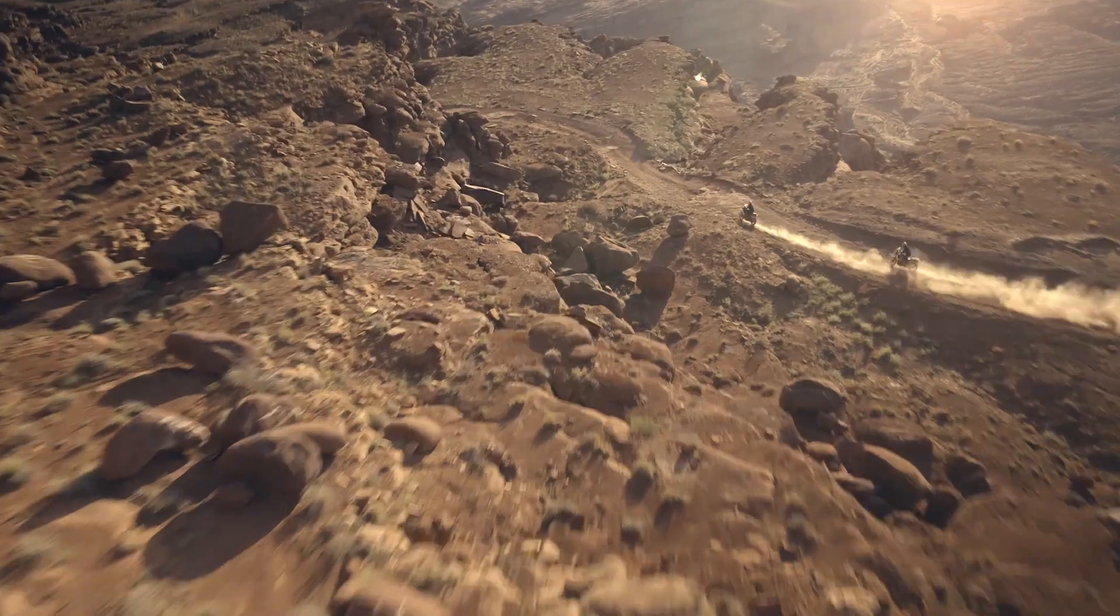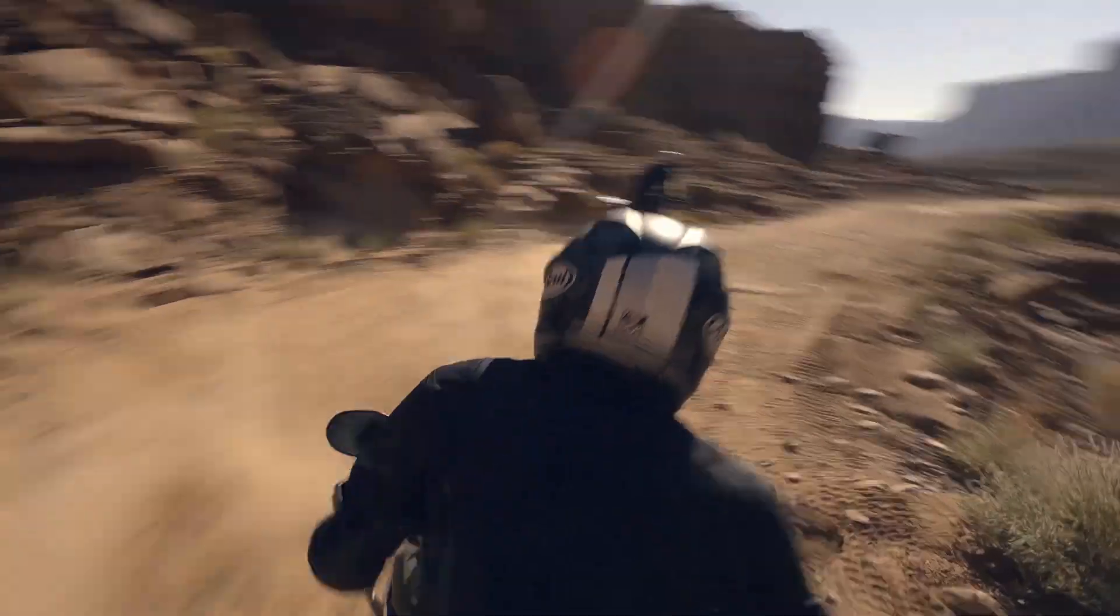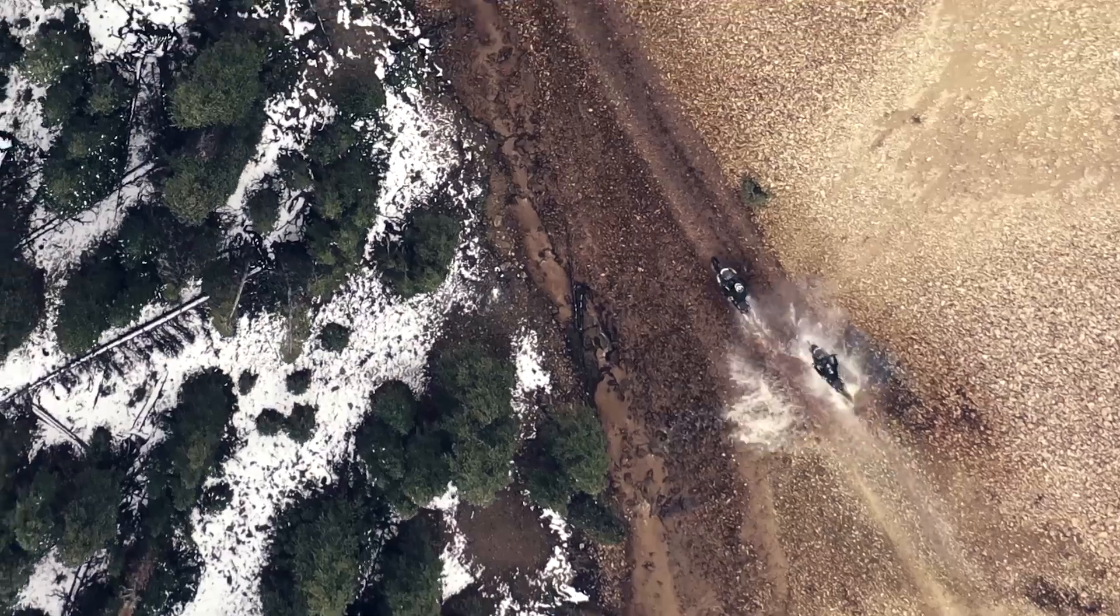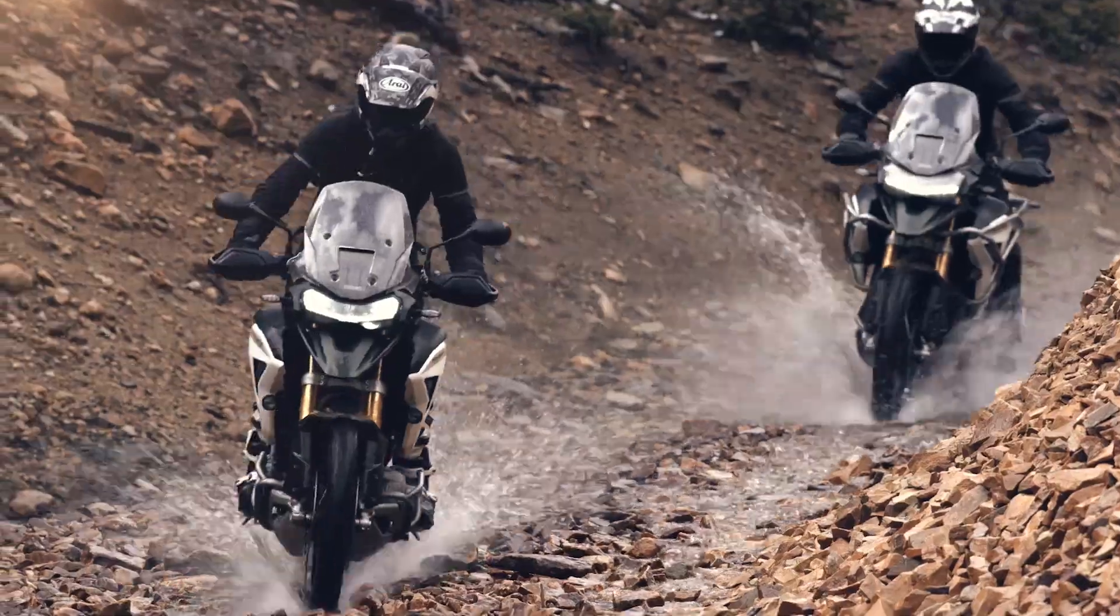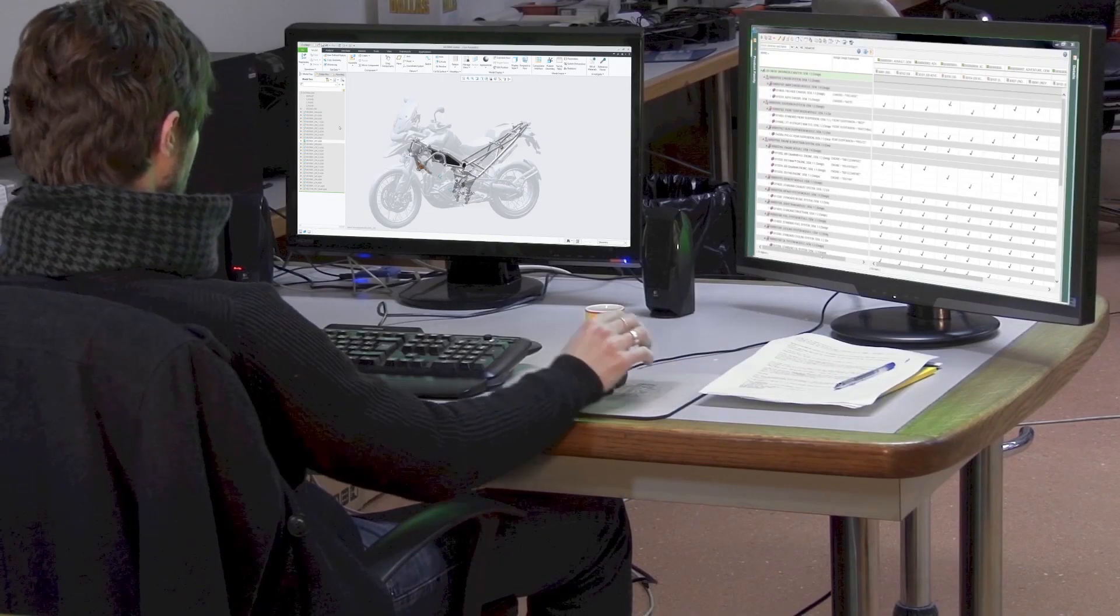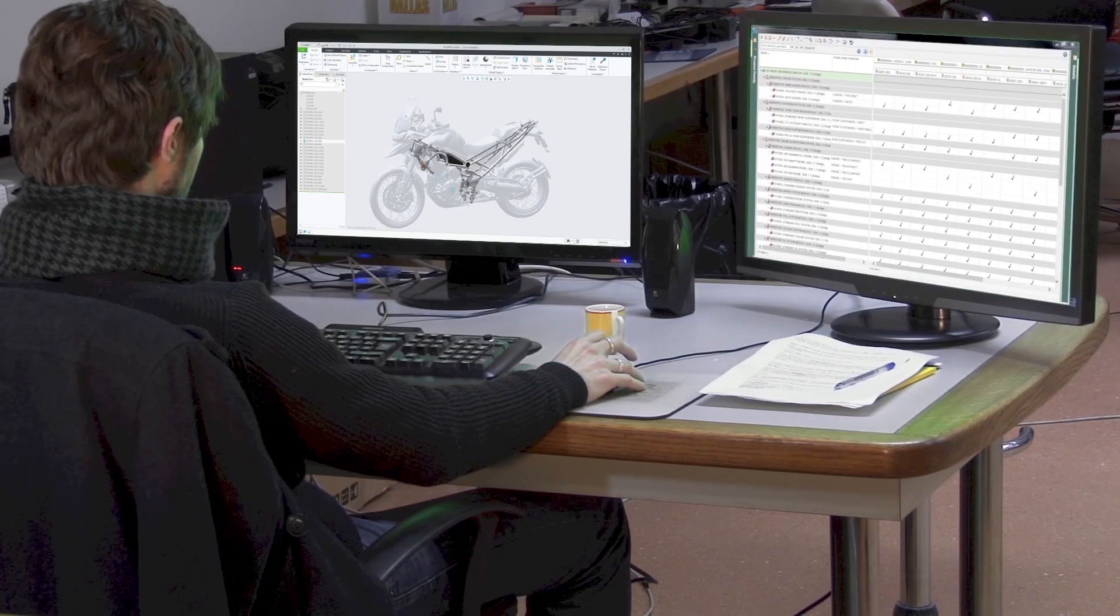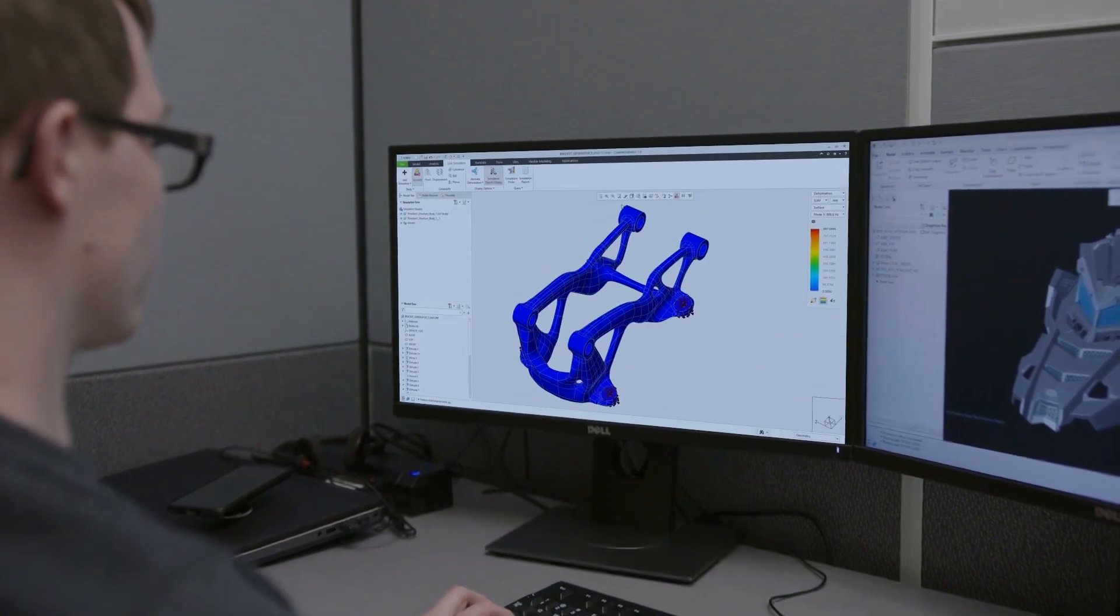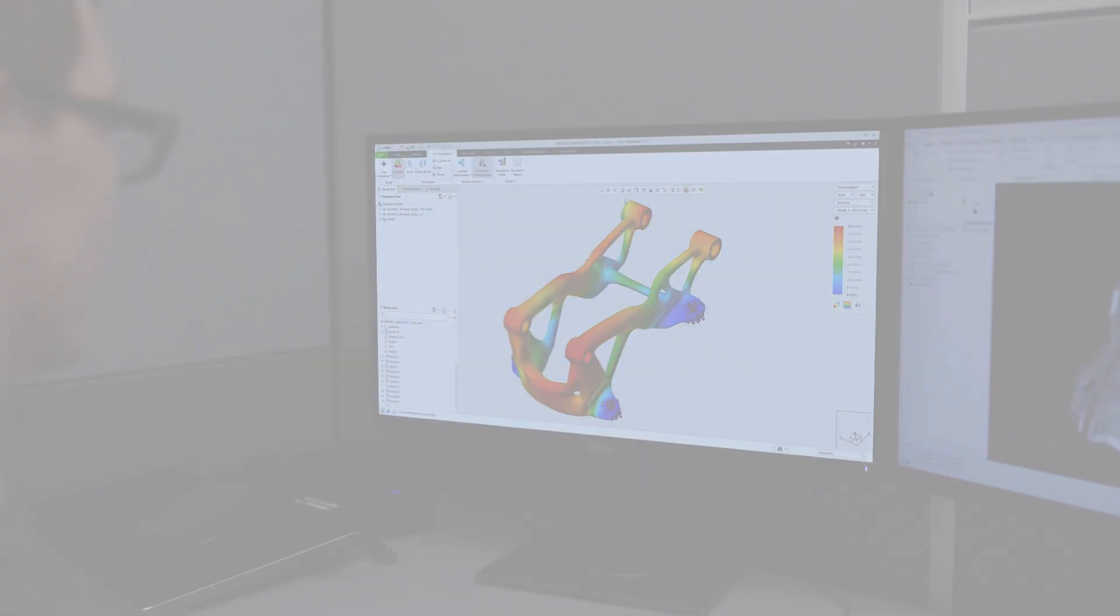Creo is better than ever, with exciting improvements to the tools you use every day. And all of it is fully integrated into the easy-to-use Creo interface. Powerful. Innovative. Easy to use. Deliver your best designs in less time with Creo 9.